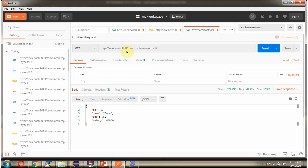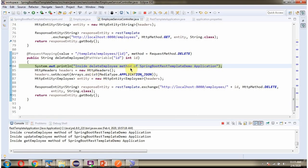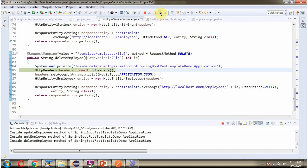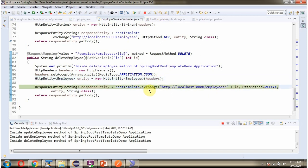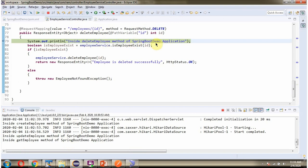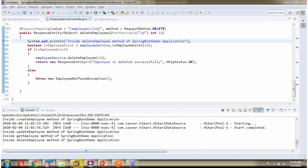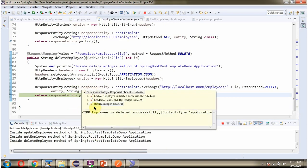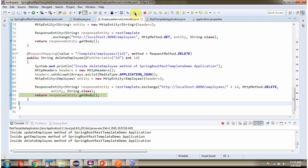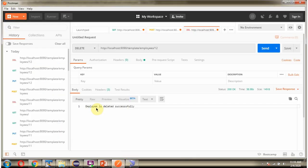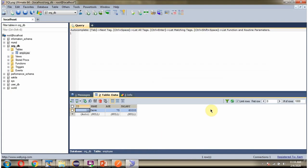Next I will send the Delete request. The method is DELETE. Sending the request: the request reaches the Spring Boot Demo Application. Here we got the output — Employee is deleted successfully. After refresh, you can see the Employee record is deleted successfully.